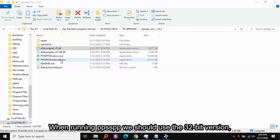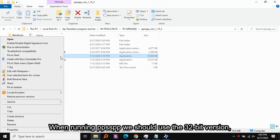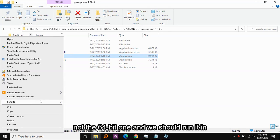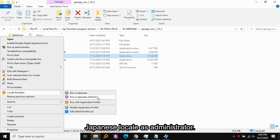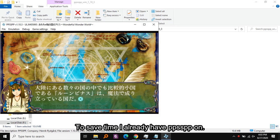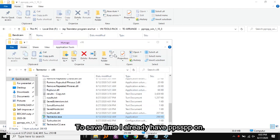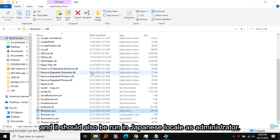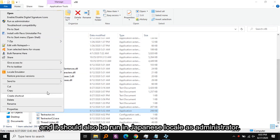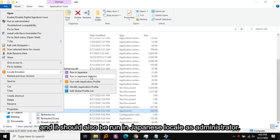For running PPSSPP we should use the 32-bit version, not the 64-bit one, and we should run it in Japanese locale as administrator. Textractor should also be run in the 32-bit version and it should also be run in Japanese locale as administrator. To save time, I already have PPSSPP open.